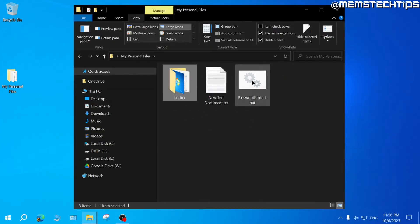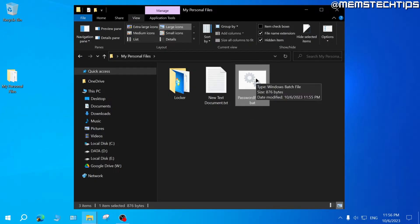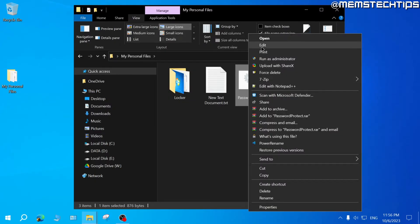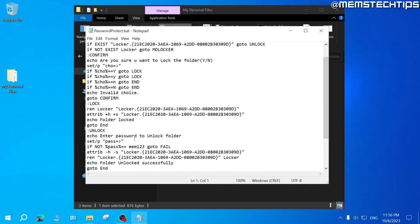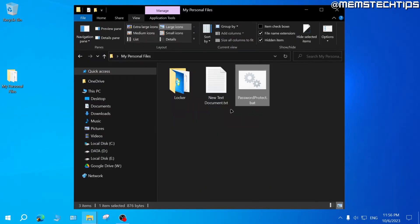If you're trying to hide this from someone who is computer savvy, be aware they can edit this batch file to see what the password is or change it to gain access to the folder.